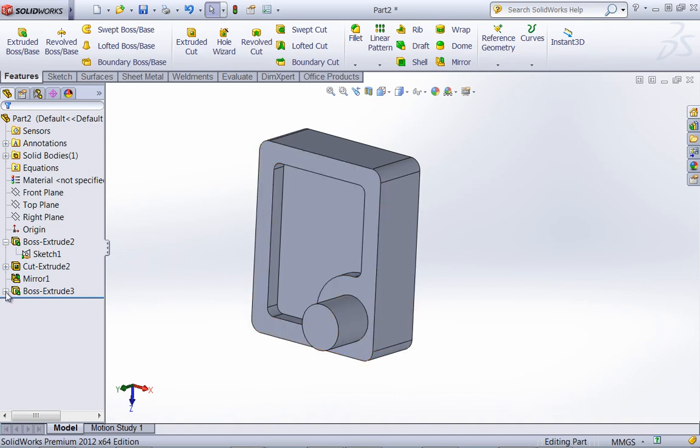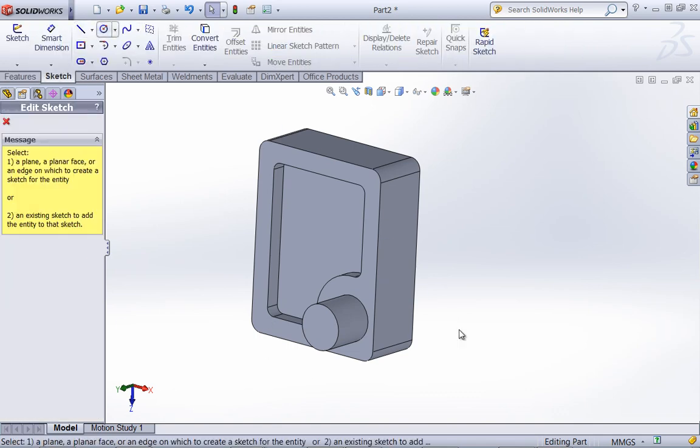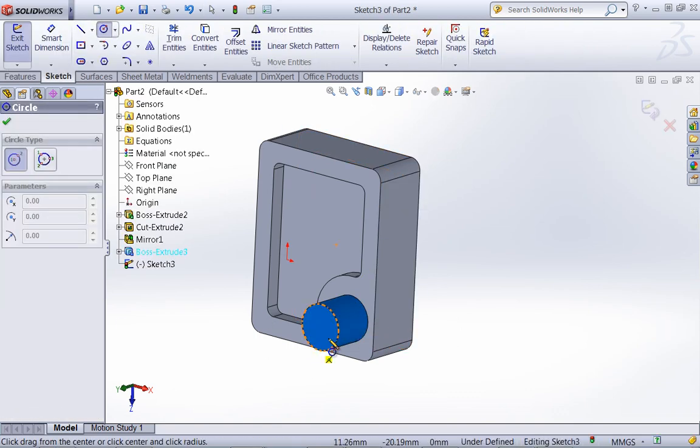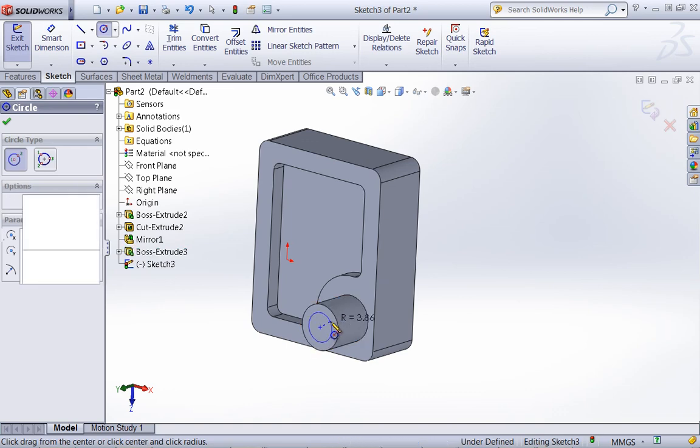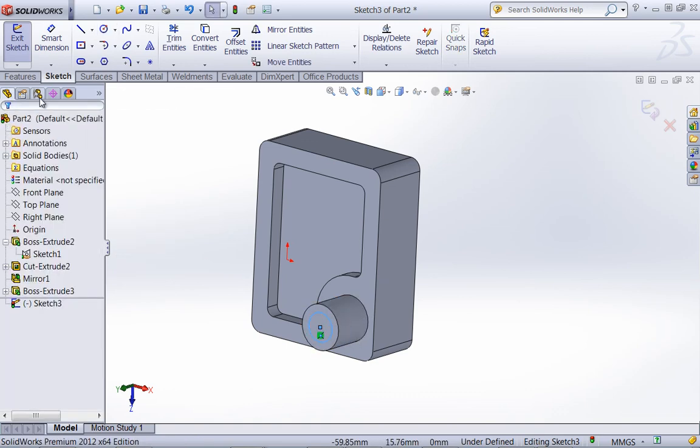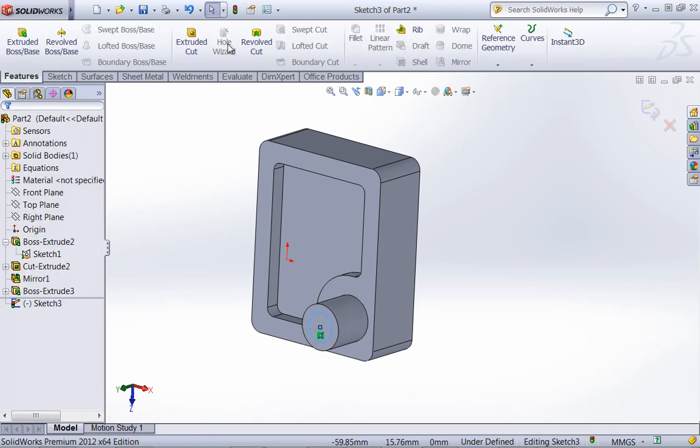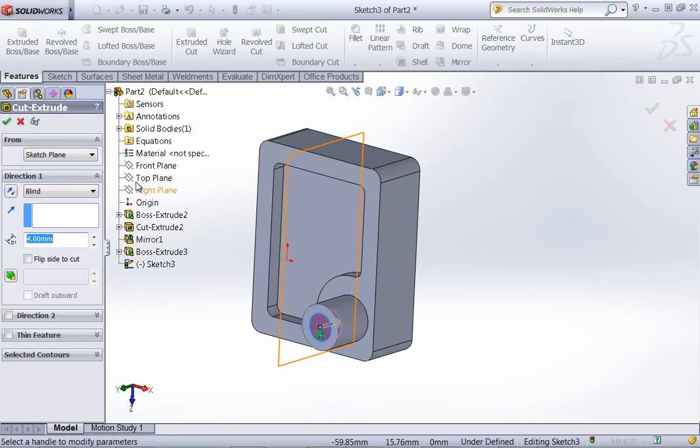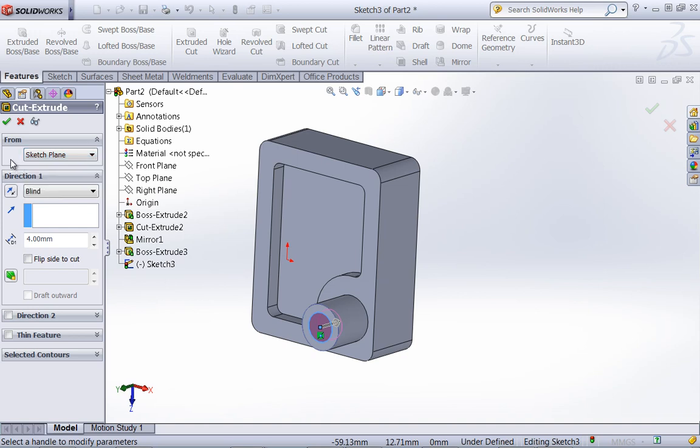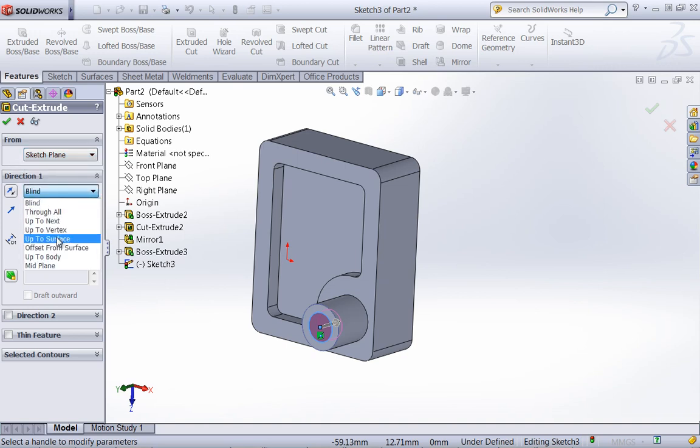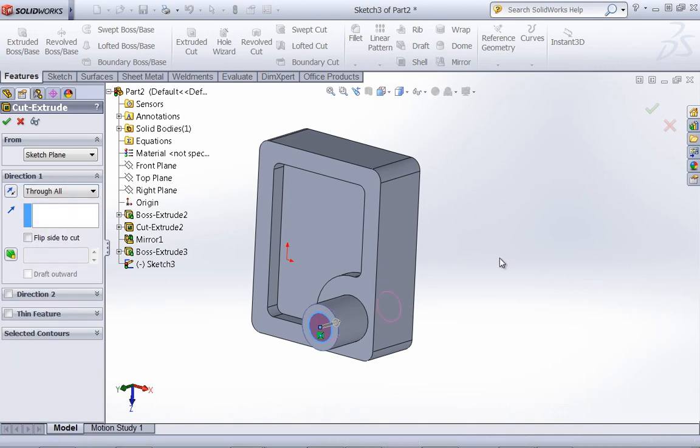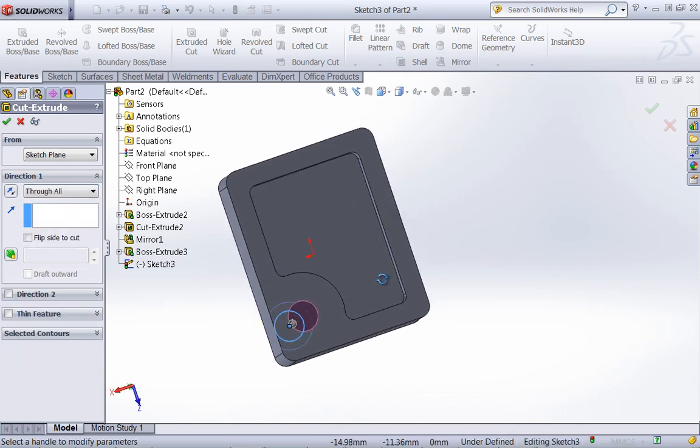I'll go ahead and just use one more example. And I'll create a quick sketch on this face. So once again, if you create most of your sketch entities in a single sketch, you're going to be using the from surface and from an offset. And you'll probably also use an up to surface or up to vertex at some point, as well as a through all if you needed a through all cut.